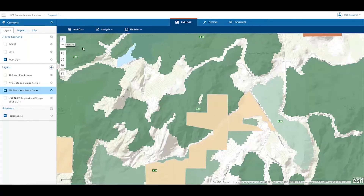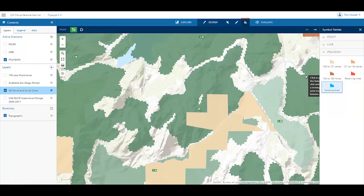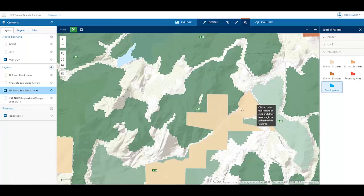Next, I'll access Geoplanner's paint tool in the design segment. Notice that the palette lists three types of parcels in sending and receiving areas. Sending areas are conserved, and receiving areas are developed.